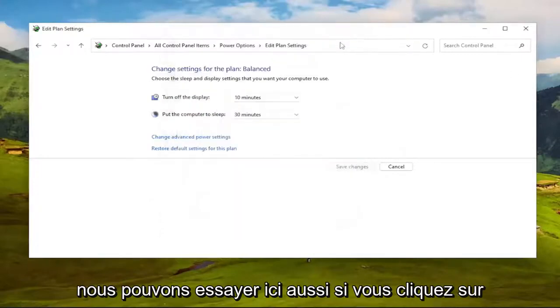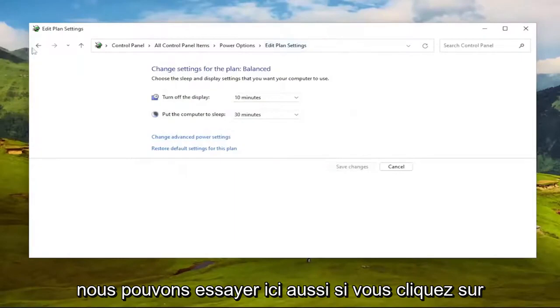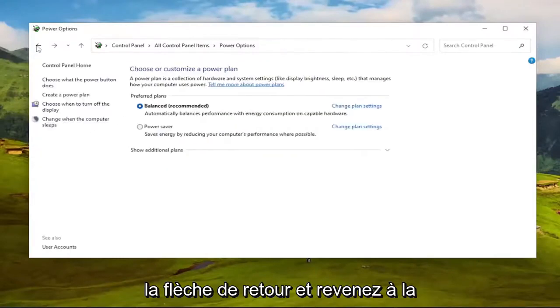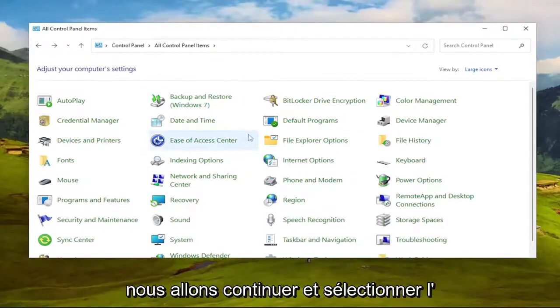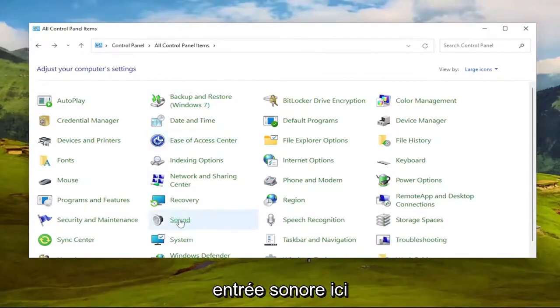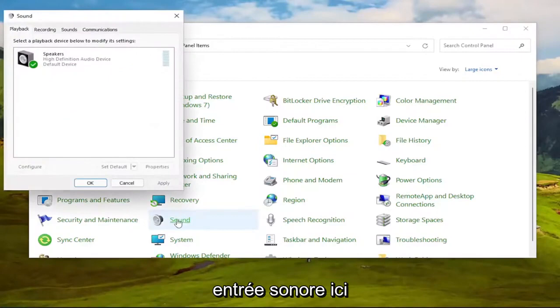Something else we can try here as well, if you click the back arrow and go back to the Control Panel items page. We're going to go ahead and select the Sound entry in here.